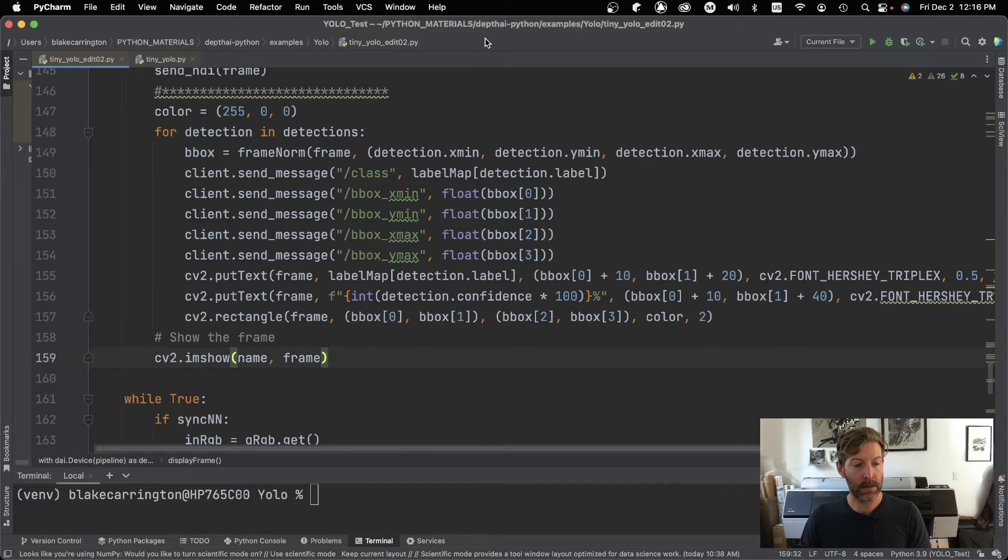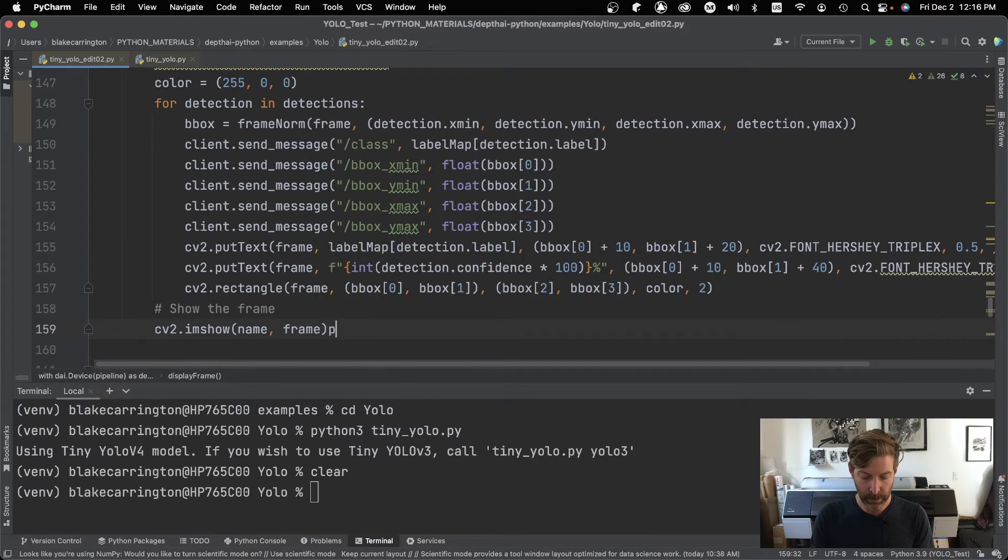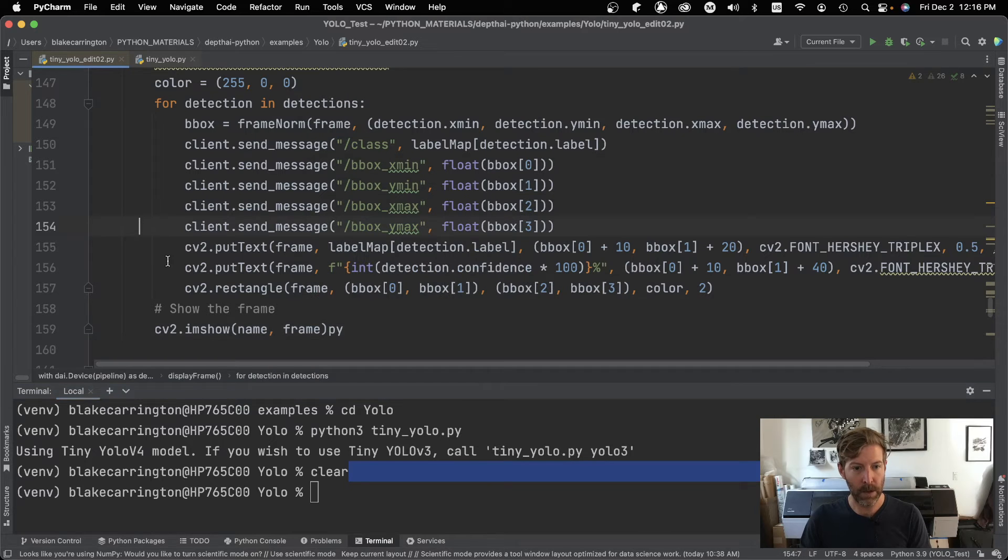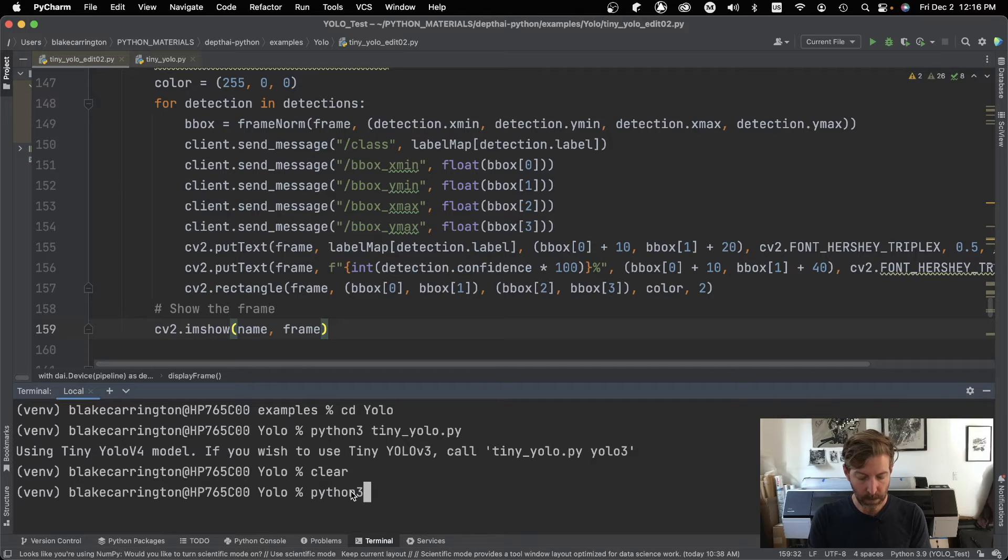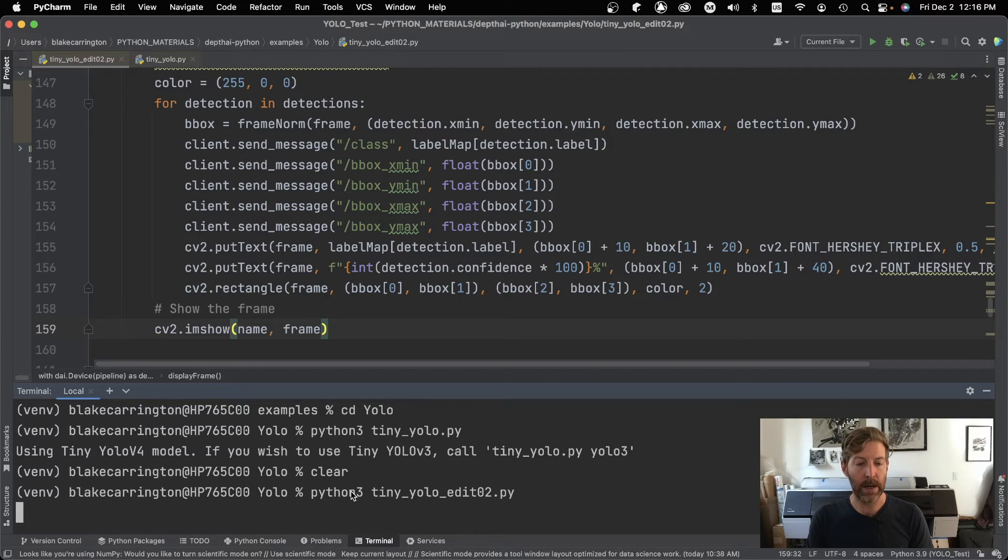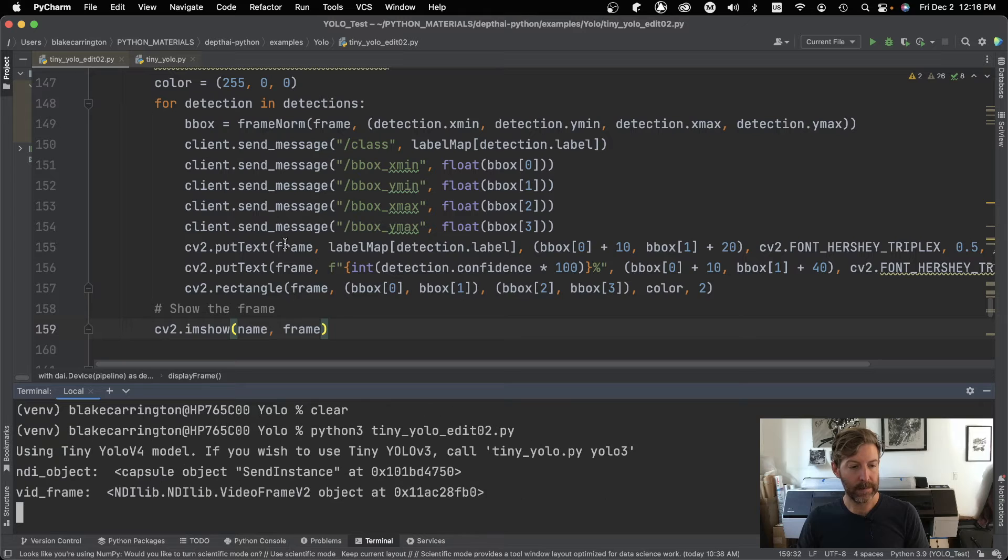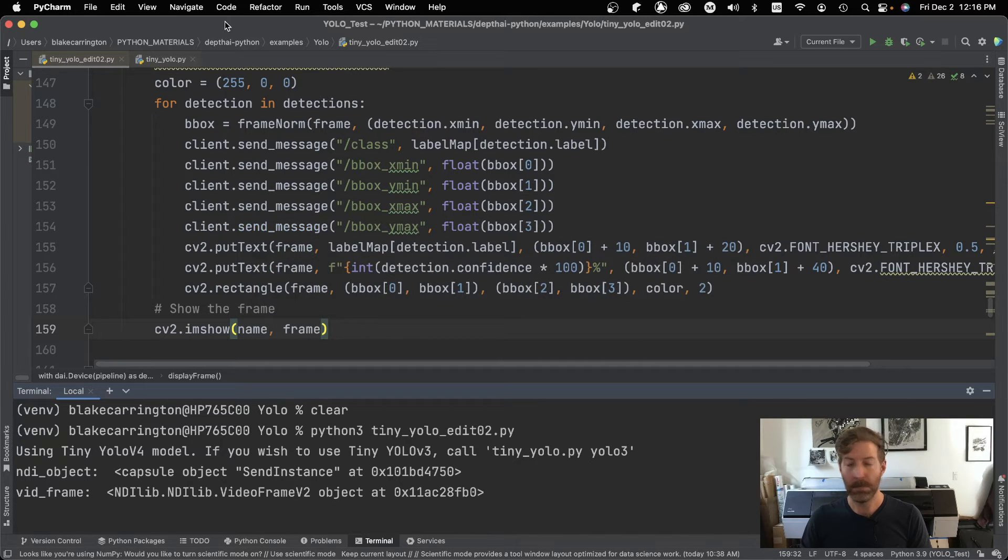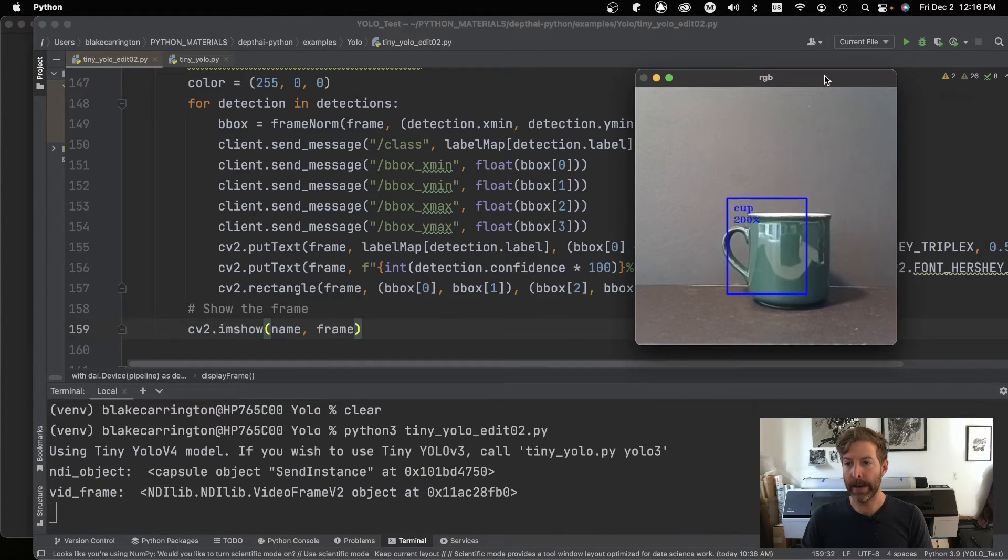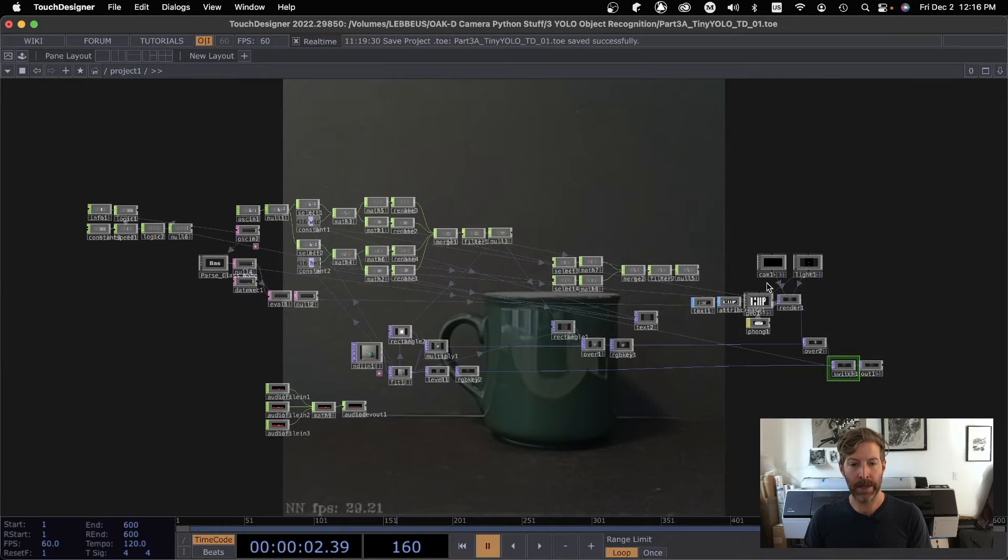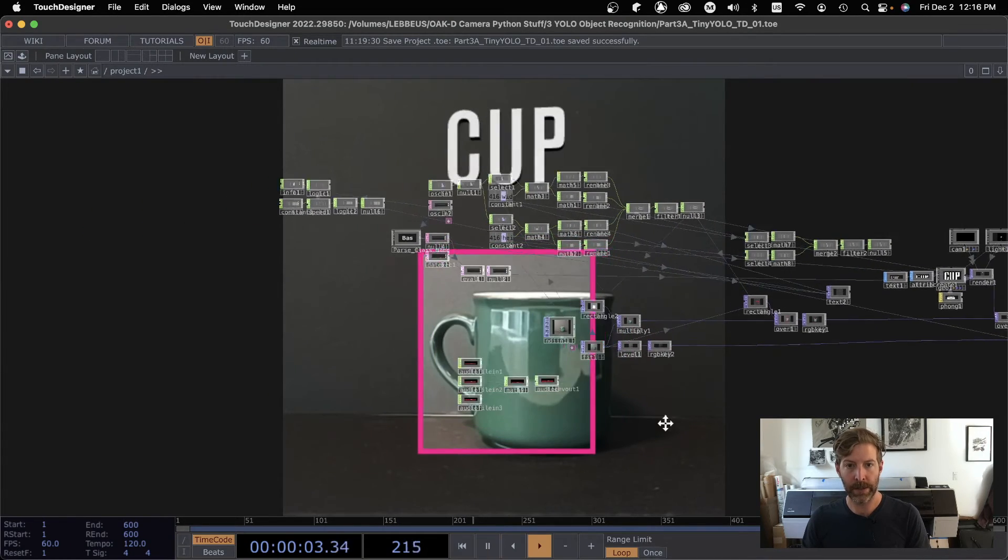So let's see what happens. Let's run this one. Python three. And I'm already in YOLO. So let's do tiny YOLO edit 02.py. Okay, cool. So this, I don't really care about this time. I'm going to shove that over there. Let's go into touch designer, run the touch designer. And voila, we have things coming in here.